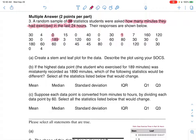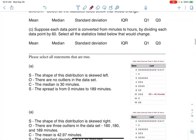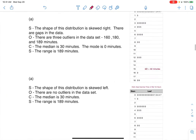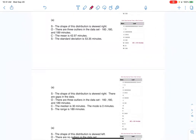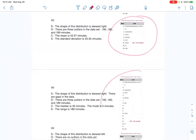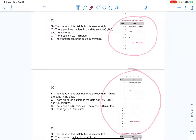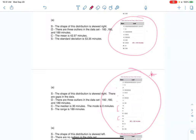Part A says to create a stem and leaf plot and describe it using SOCS. Let's look at the four options. There are two stem and leaf plots here and two more as we scroll. I want to compare and contrast them — this type versus that type — and see what the difference is.